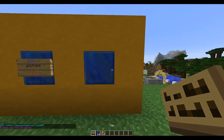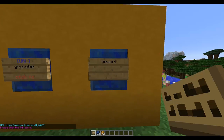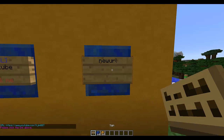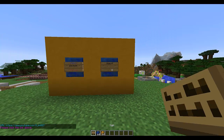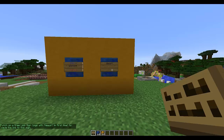What you need to do is create a sign and put 'new url' on the top. Then you're going to want to do a command: you do 'link sign' and then what you want the sign to say — on that sign it says YouTube, so I'm going to put 'subscribe' — and then paste your link.